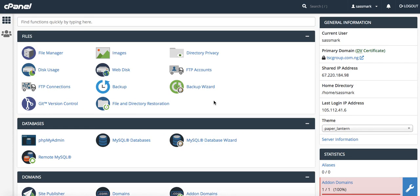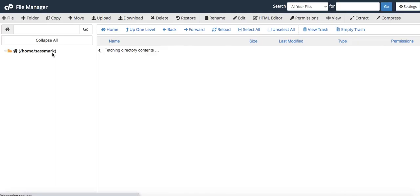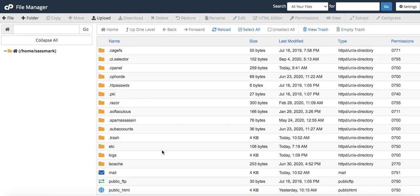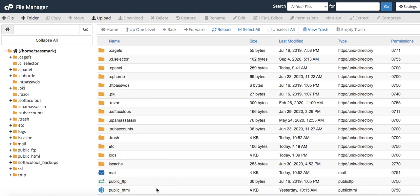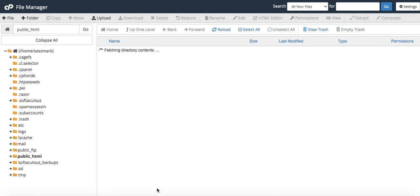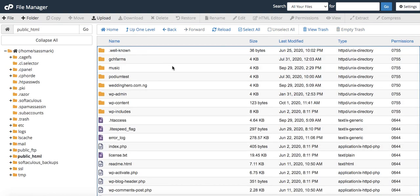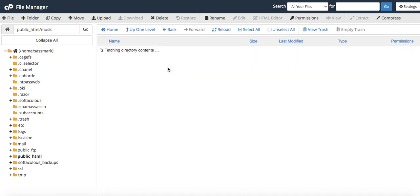We're going to continue from where we stopped. What we're going to do right now is upload our theme. I'm in our cPanel, I'm going to click on file manager. When that opens, we'll go into our public_html. This is the directory we created for music.